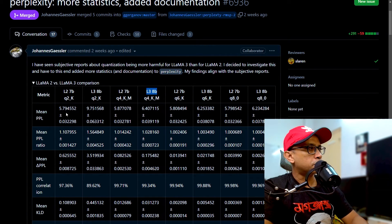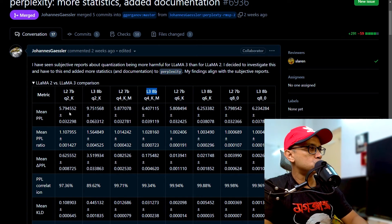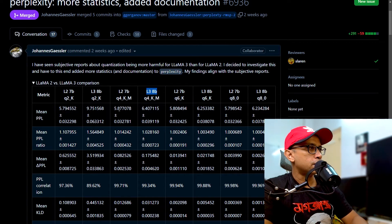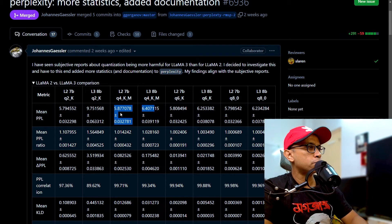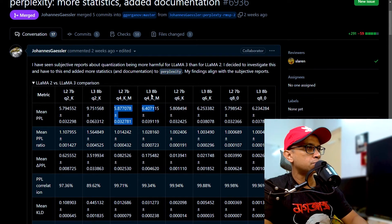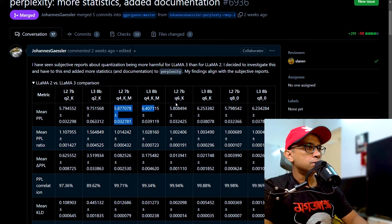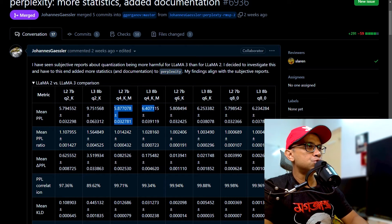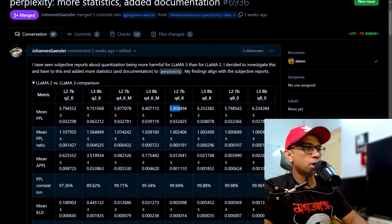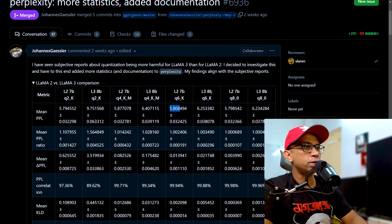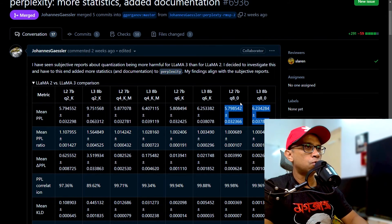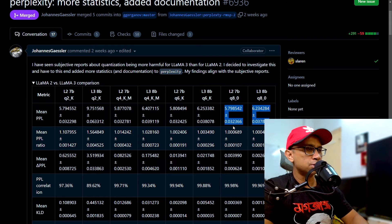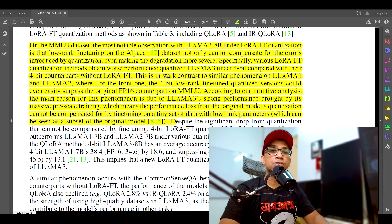And here as well, perplexity here is 5.8, whereas for Llama 3 is 6.4. Similarly, for Q6, we can see Llama 2 gives perplexity of 5.80, while Llama 3 gives 6.25. And exactly similarly, we can see for Q8 as well.